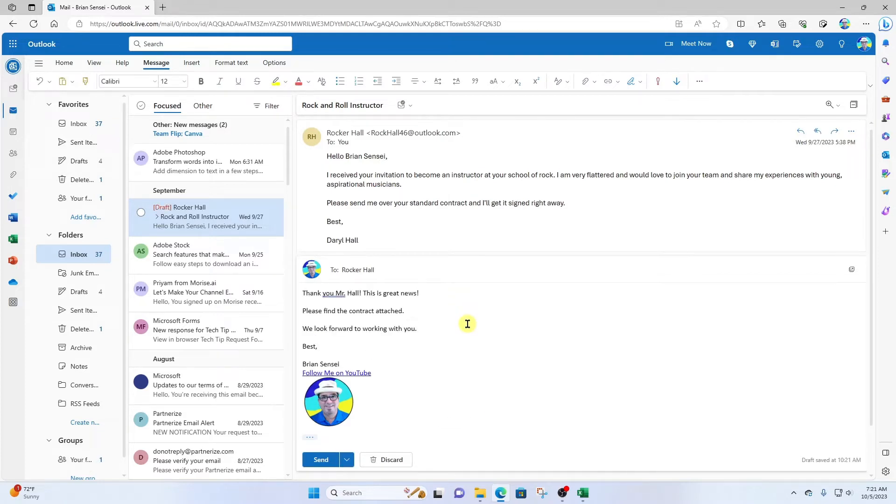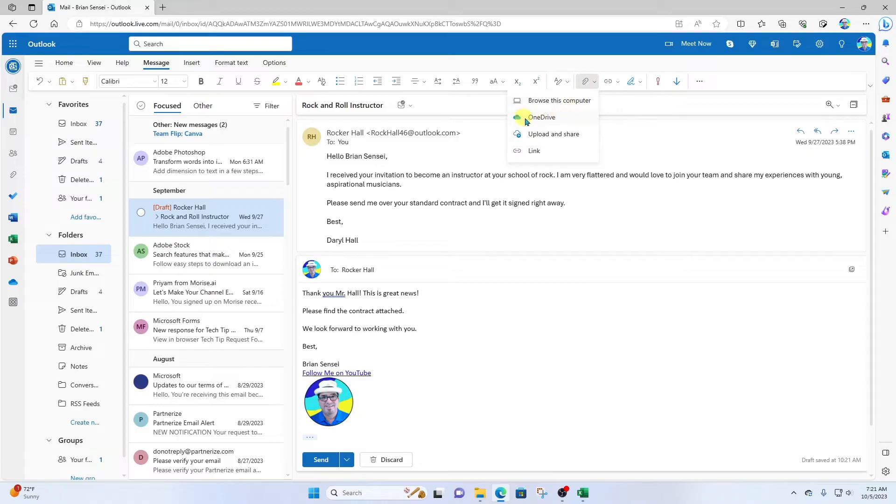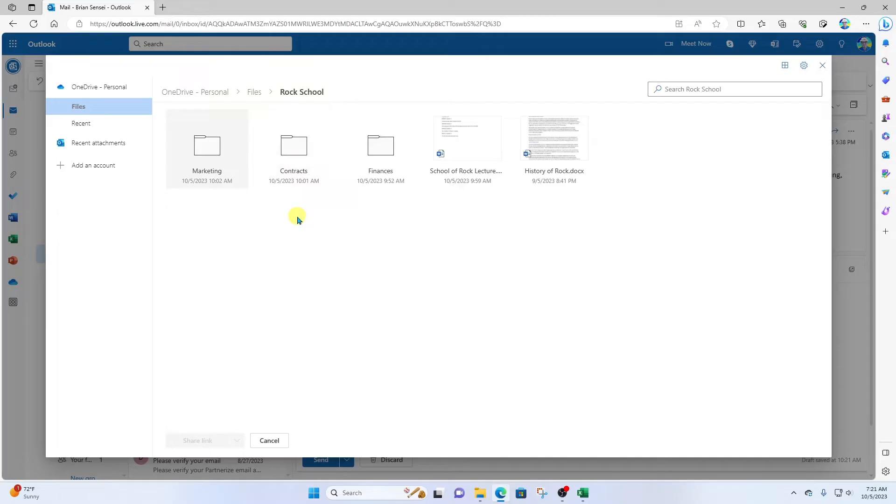All right, so now I'm going to attach the contract. I'll come up here to my paperclip and attach from my OneDrive. This takes me to my OneDrive where I can browse my files.